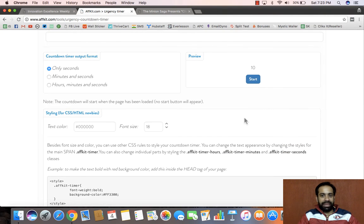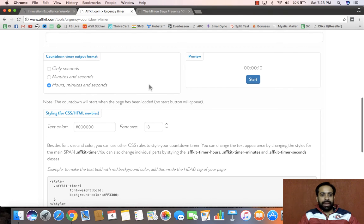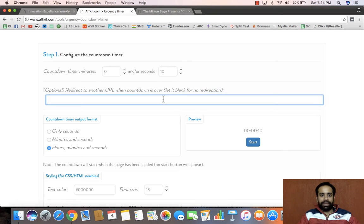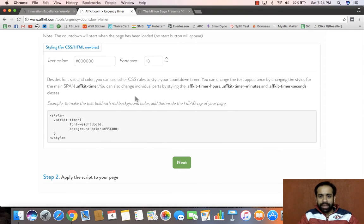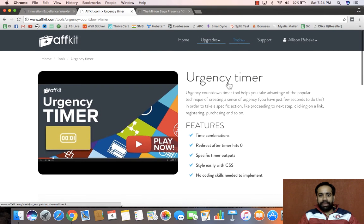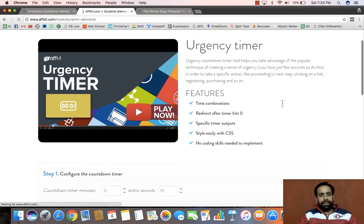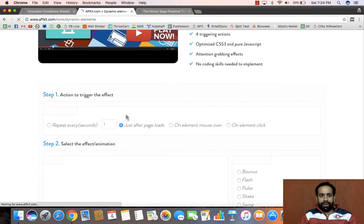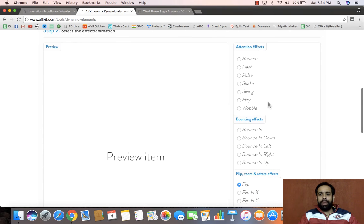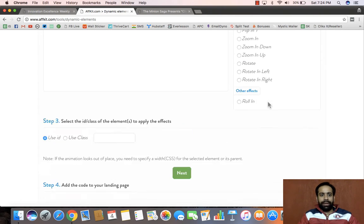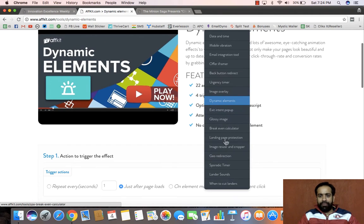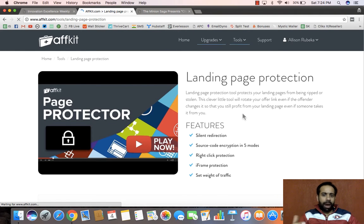Other than that we have urgency timers — countdown timers, which everyone likes. It would even redirect the person if the counter hits zero. Then we have dynamic elements, which are pretty powerful — you can add actions to trigger animations and do a lot of animation effects on your pages. That's something which is really classy.